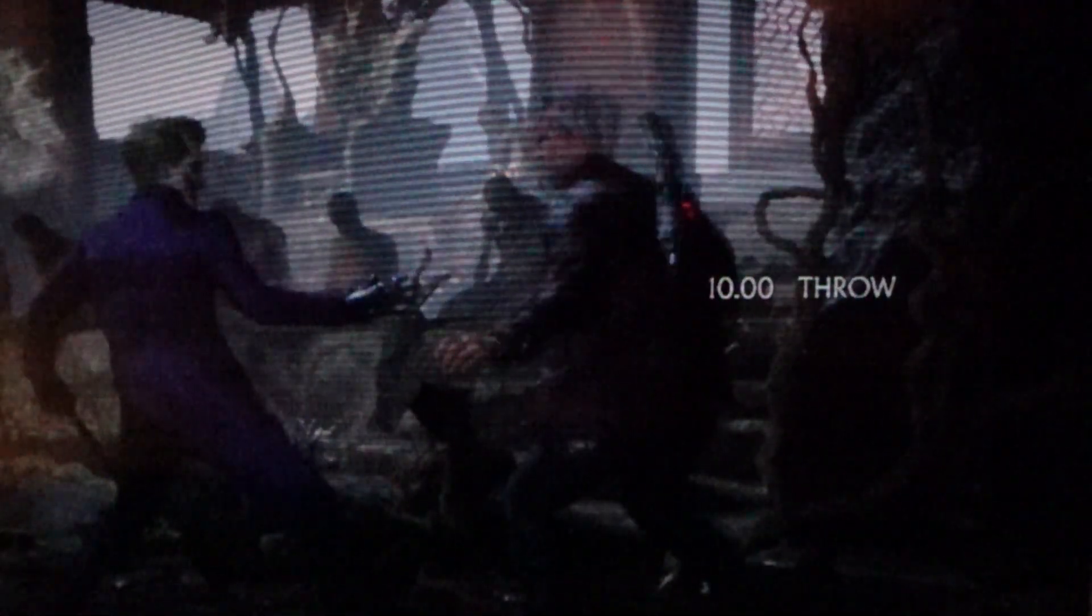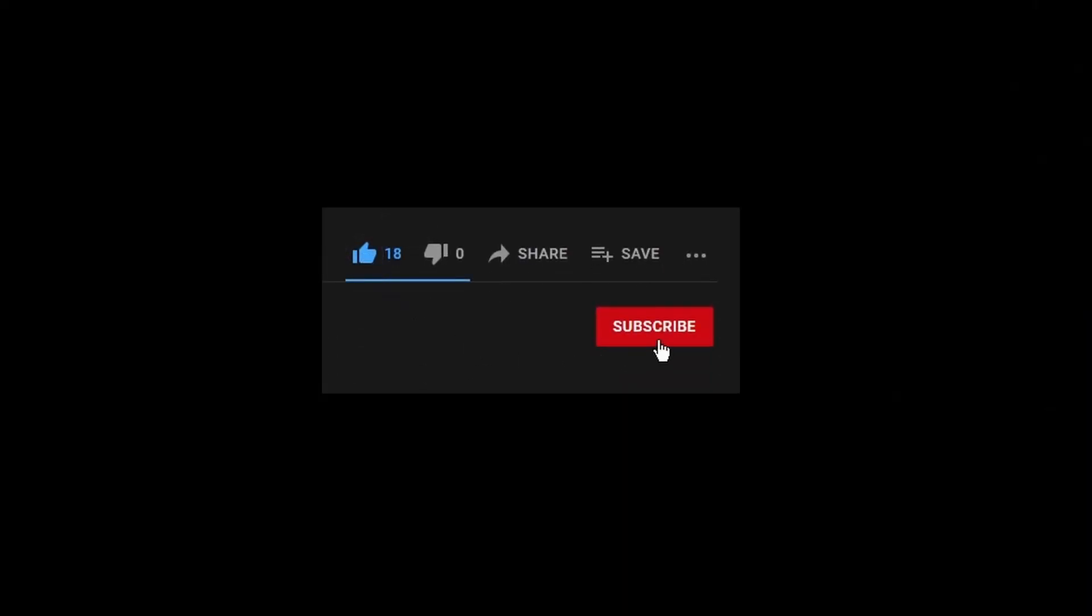Alright, so that's gonna be it for me. Hopefully you found this video to be interesting. If you did, give it a like, subscribe for more, and take care now. Bye.